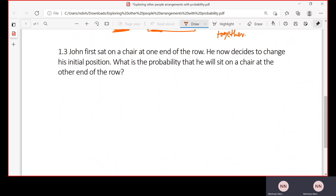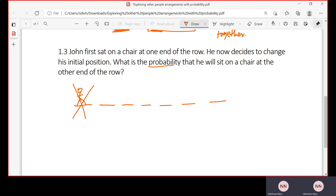1.3: John first sat on a chair at one end of the row. He then decided to change his initial position. What is the probability that he will sit on a chair at the other end of the row? So in total we have seven chairs. They are saying John sat at one end; he decides to change his position. What is the probability that John sits at the other end?